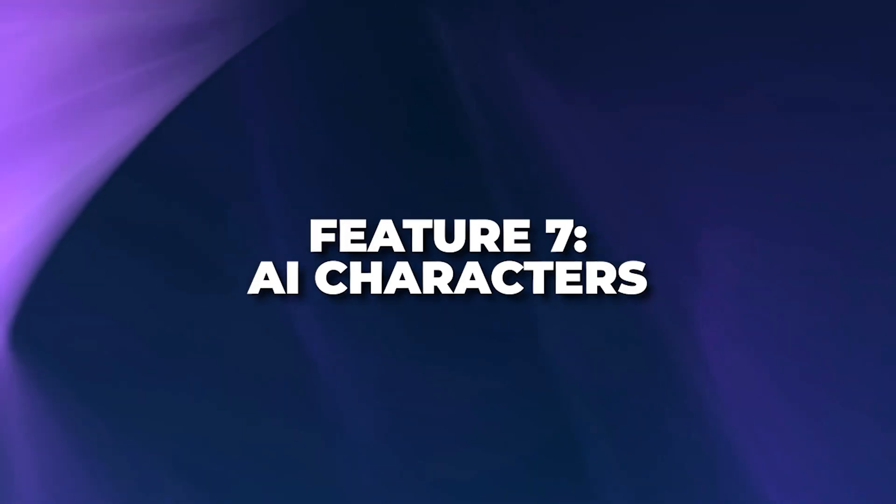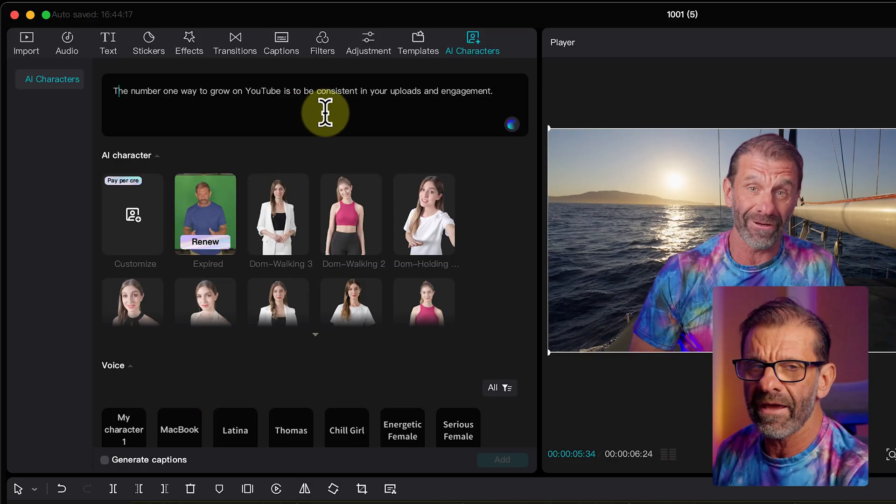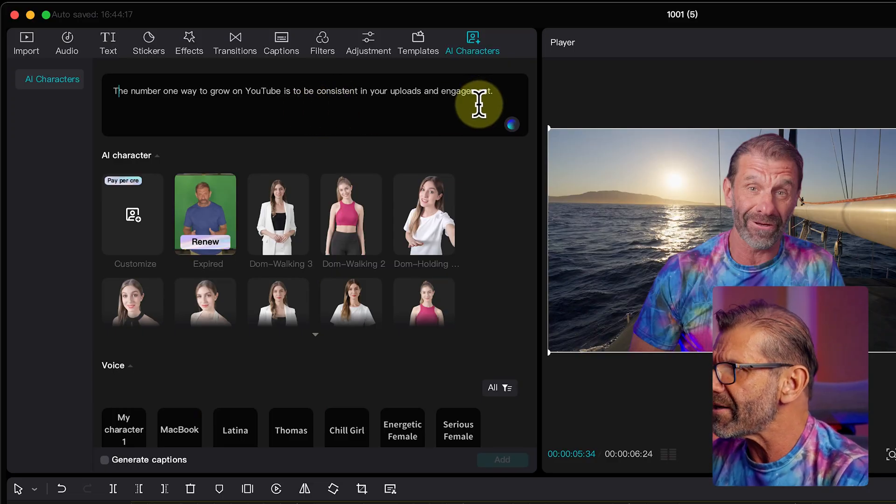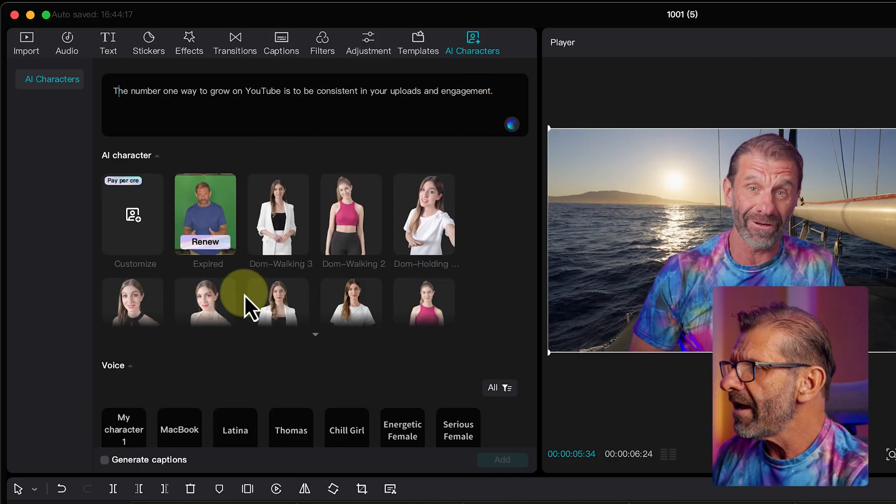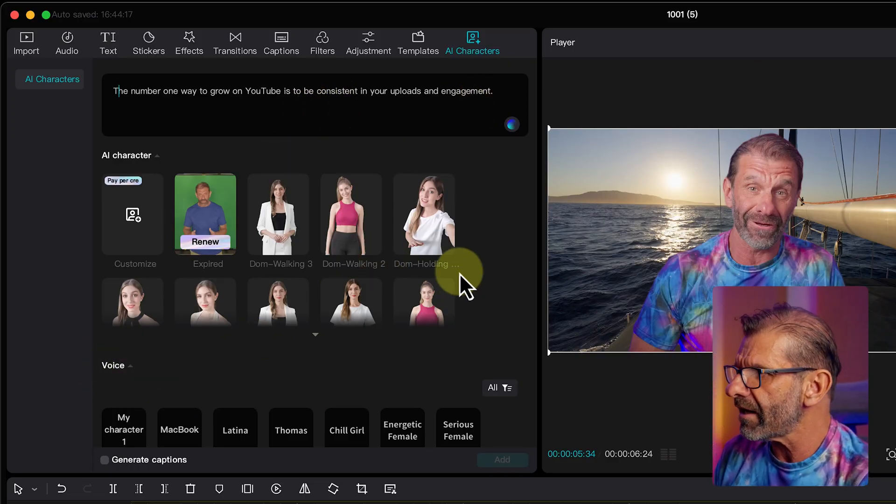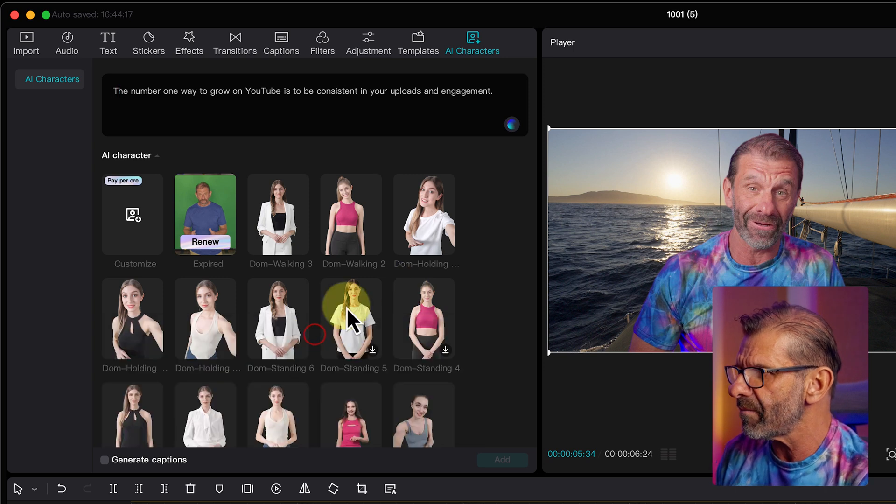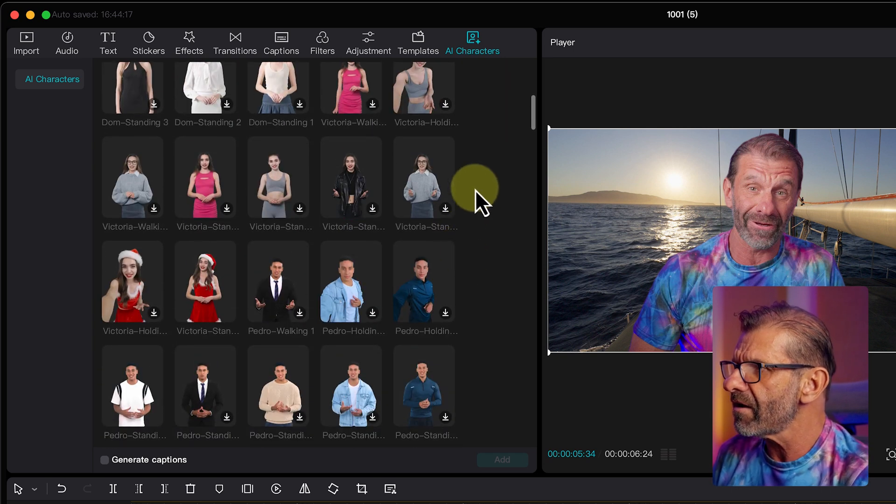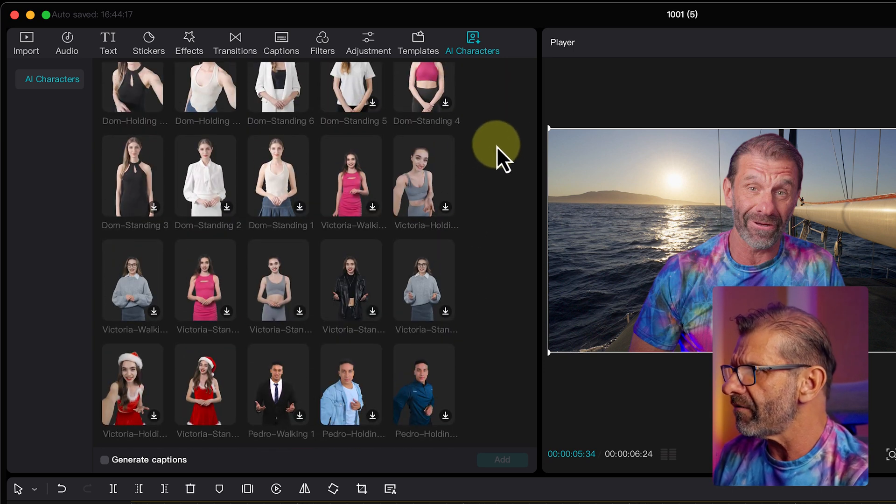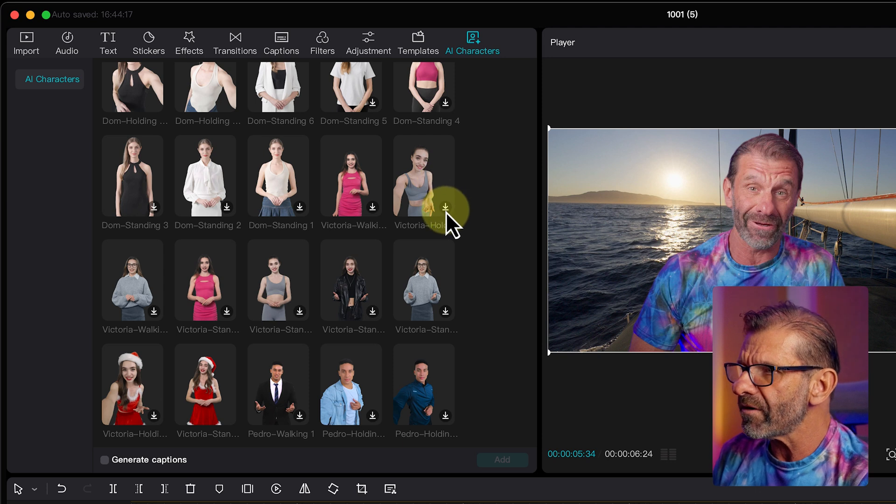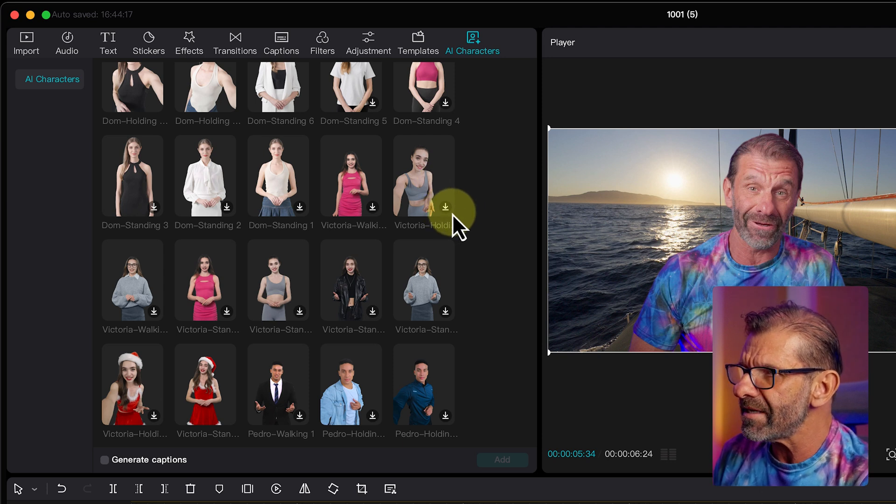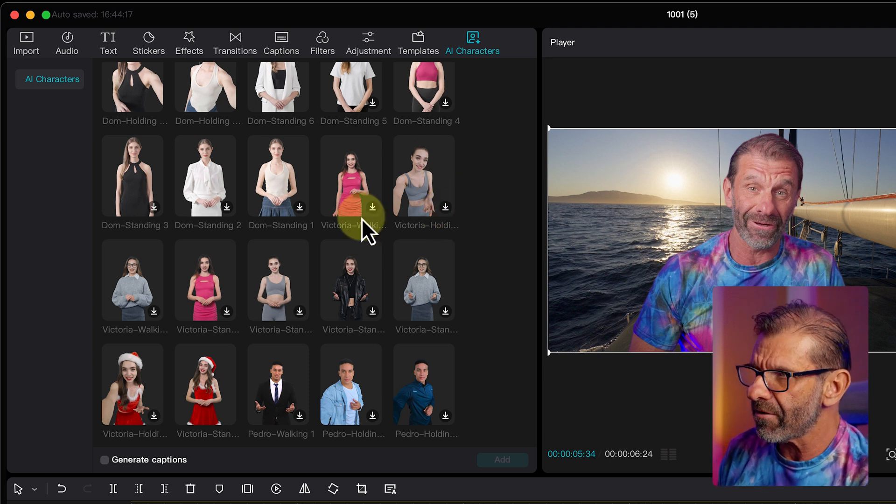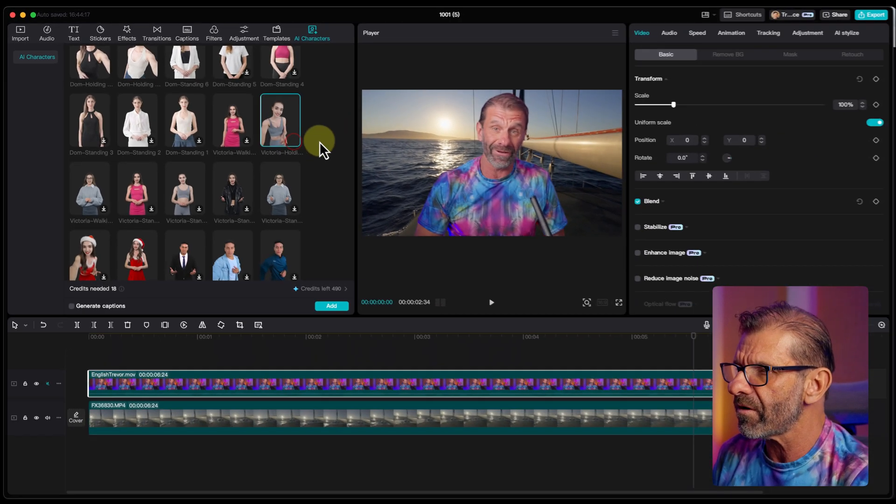And what if you don't want to be on camera? That brings us to item number seven, AI characters. Yeah, you can have another human looking thing read your script for you. So let's go ahead and try that. So I've got my script up here and I just want to choose a character. I'm going to click right here so I can see the rest of them. Find a character that I like. What about Victoria? So I'm going to download Victoria. When you see this arrow, it means this character needs to be downloaded. So I'm going to download Victoria. Hey, good to see you.